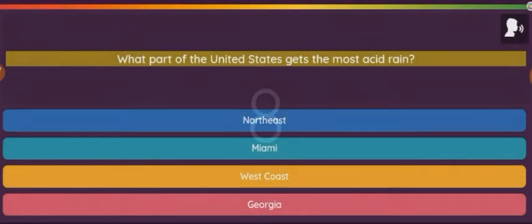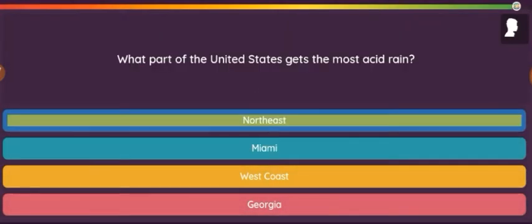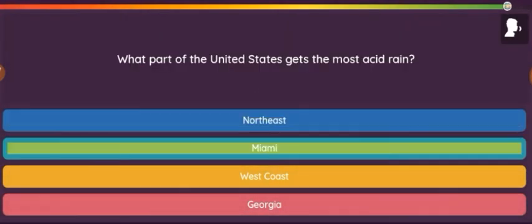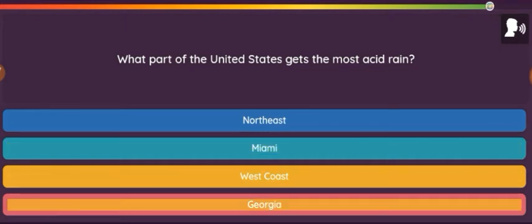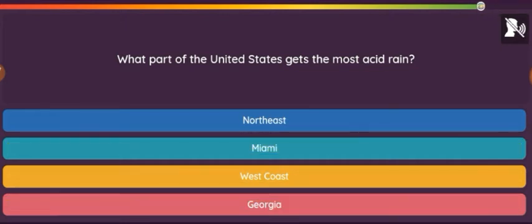Question: What part of the United States gets the most acid rain? Option 1: Northeast. Option 2: Miami. Option 3: West Coast. Option 4: Georgia.